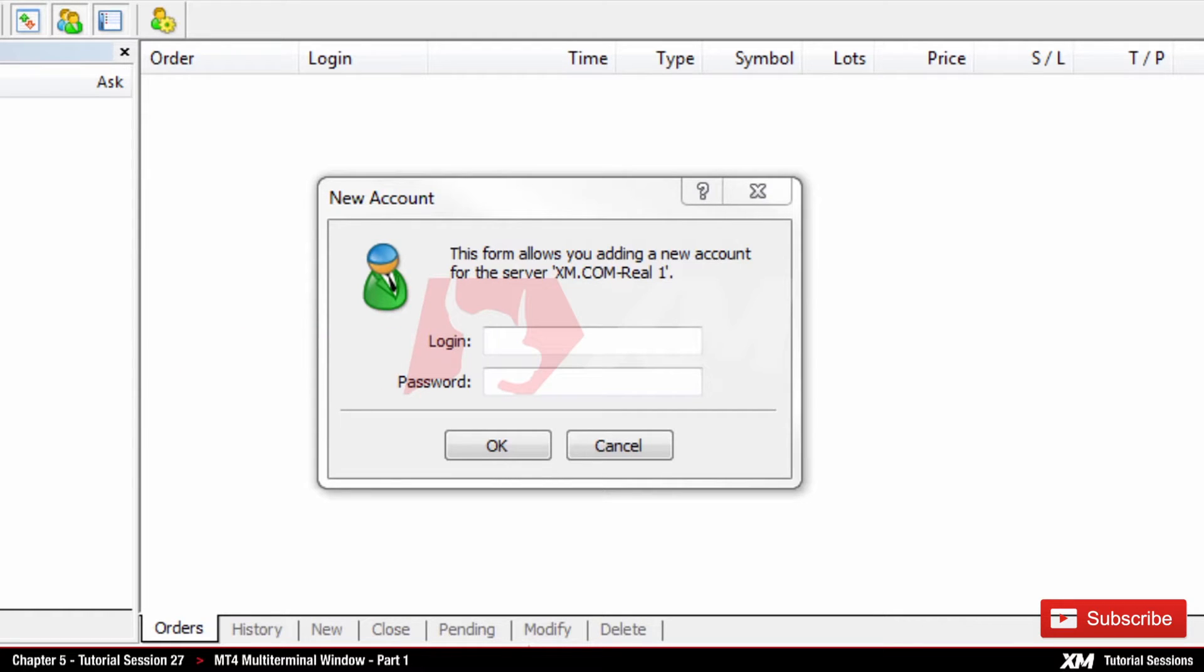Kindly note that in order to connect more than one account in the Multi-Terminal, all the accounts need to be under the same server.